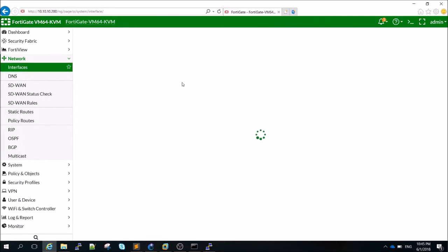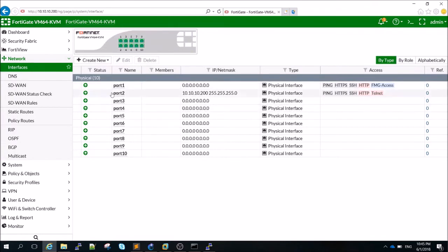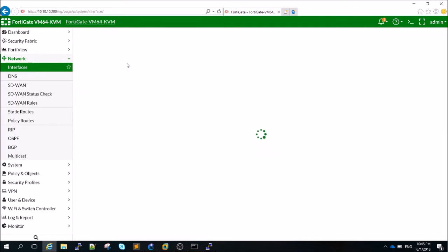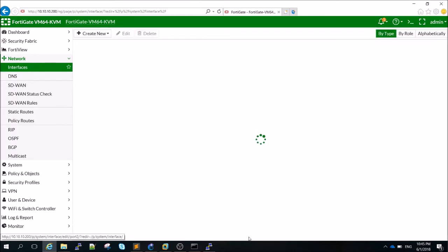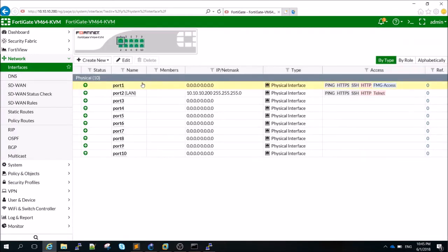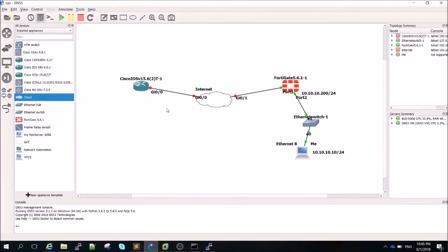We're not going to cover all those features — we're just going to set up a simple VPN in the next video. For now I'll go to Interfaces. Port 2 is already configured, so I'll edit it and name it 'LAN'. Then let's configure port 1.